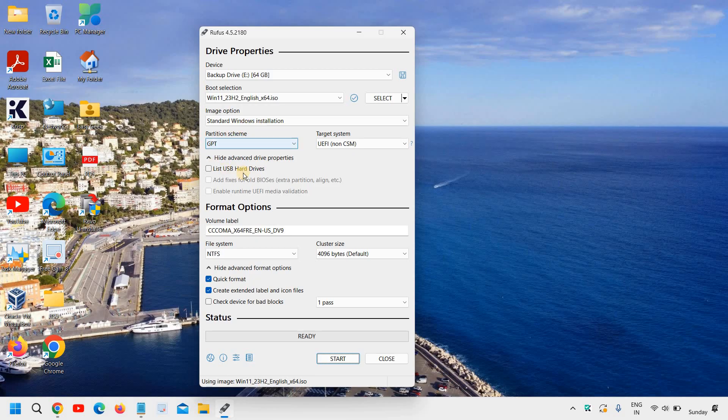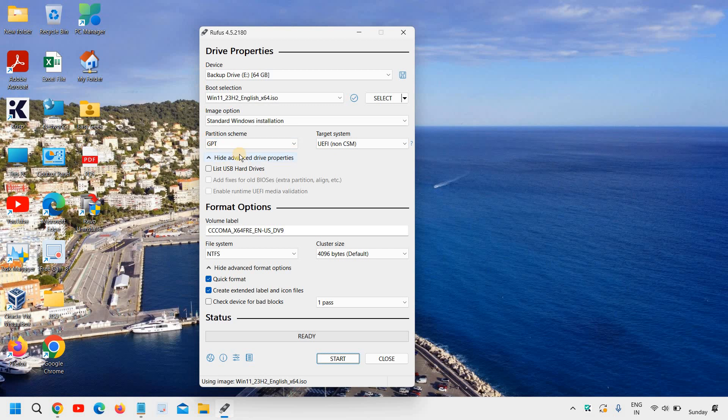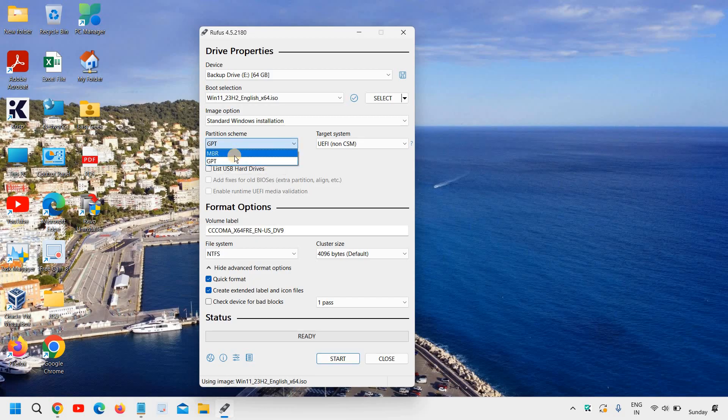And if your computer is older than 2012, you can select the GPT. If your computer is before 2012, like more than 12 years old computer, then go with MBR. Else leave it GPT.